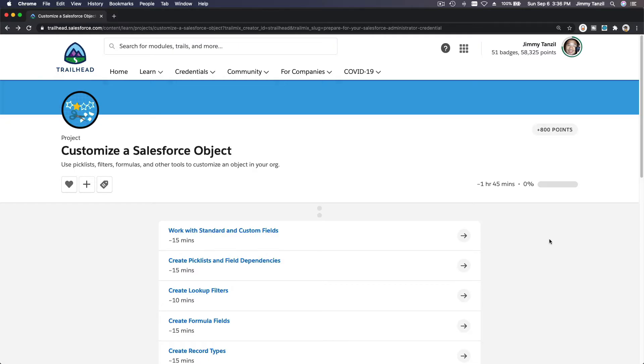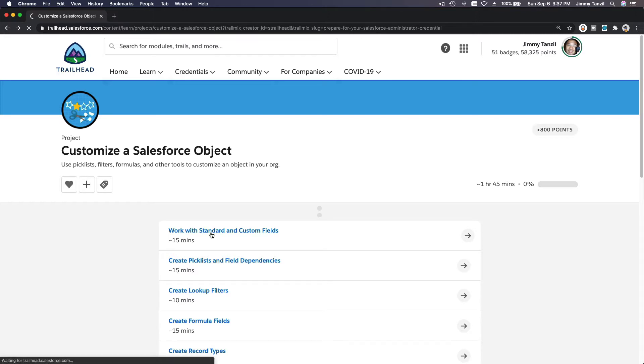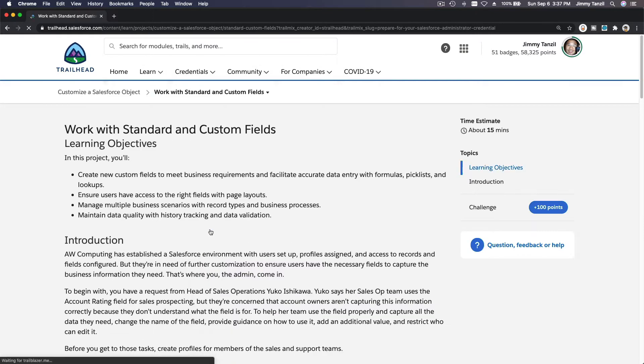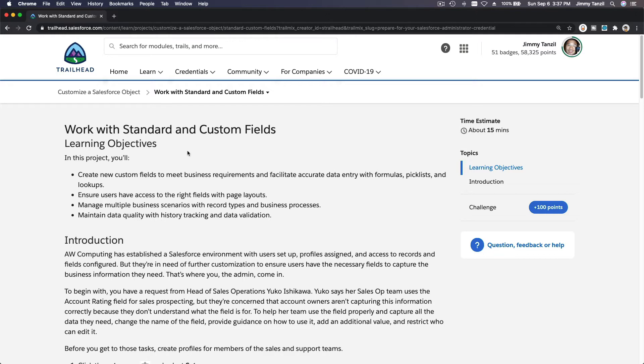Okay, so we are going to do a walkthrough video for this project on Trailhead: Customize a Salesforce Object. Let's go ahead and start the first one, Work with Standard and Custom Fields. Before we begin, you need to create a new Trailhead playground.